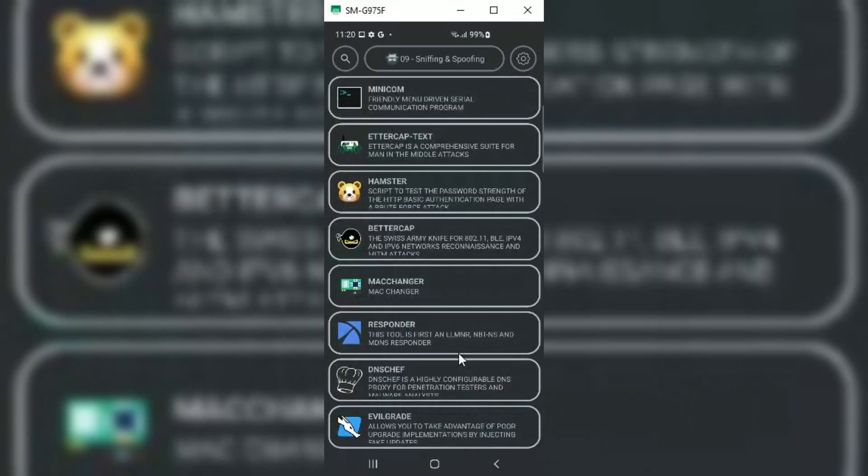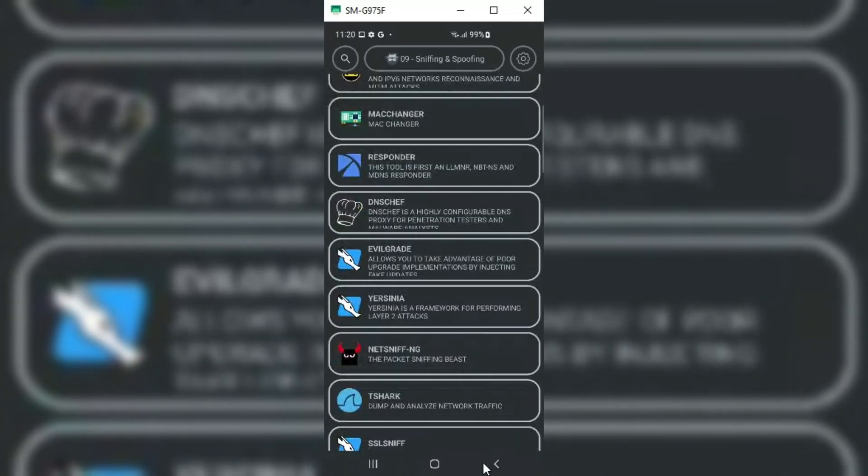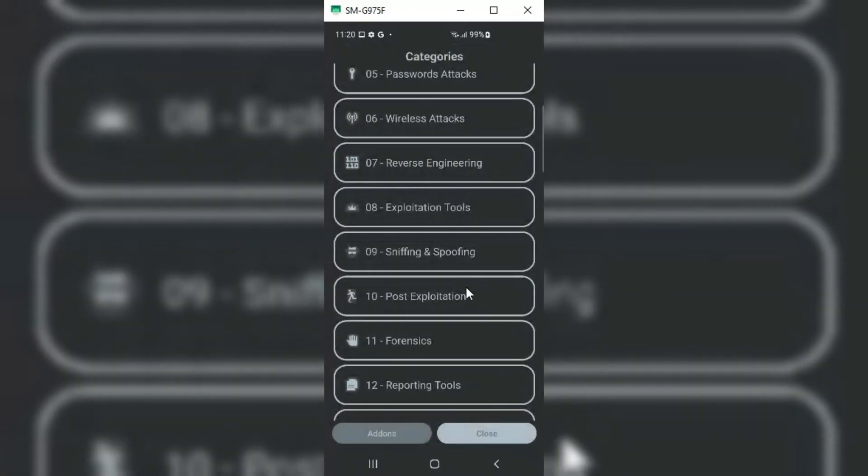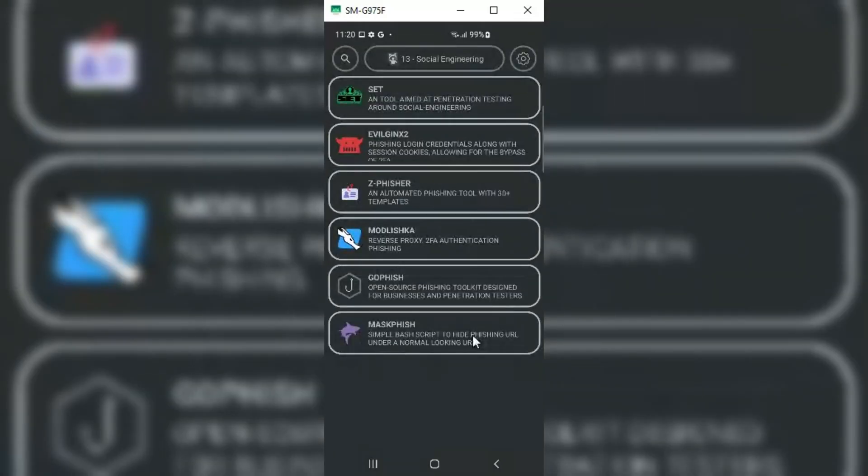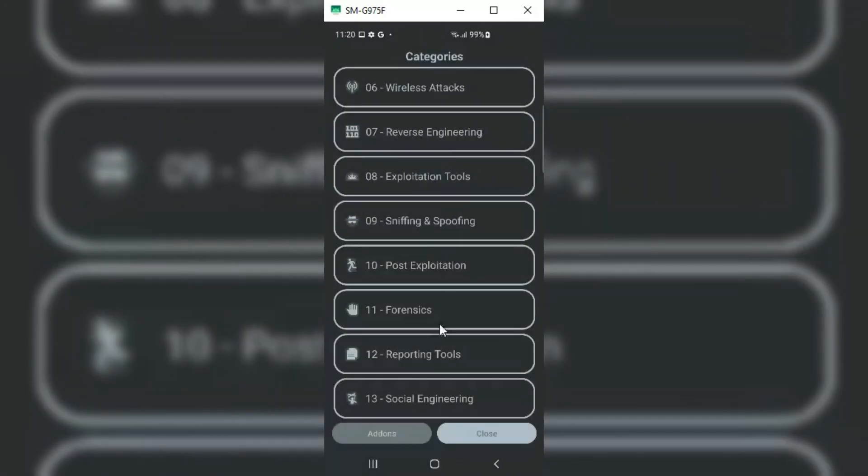Like Wireless Attack has all our Wi-Fi and Bluetooth tools, similar with Password Attack and Spoofing Attacks. All has a lot of tools in this app.